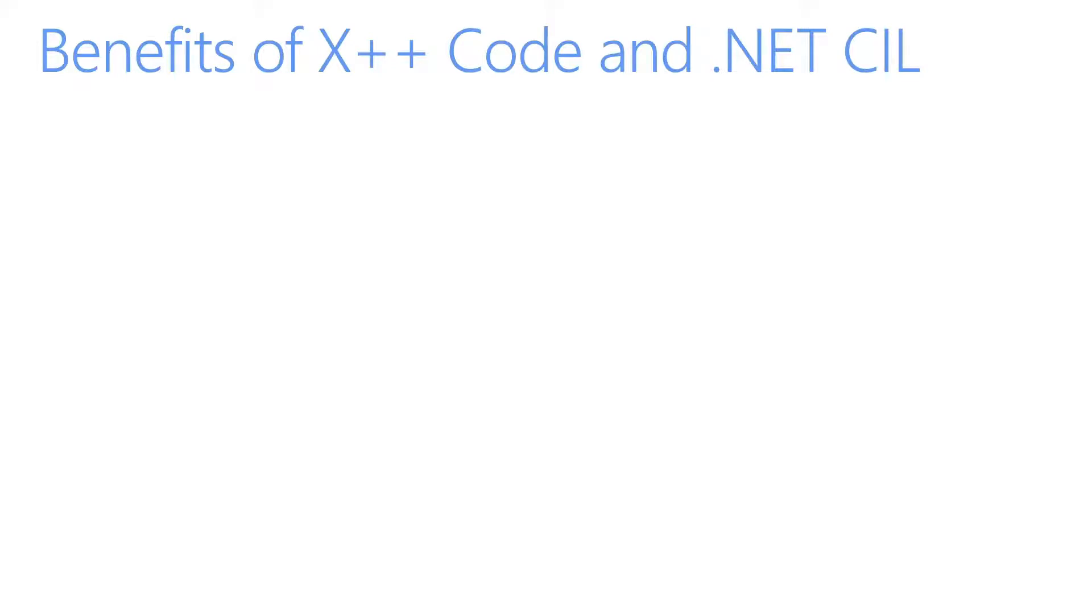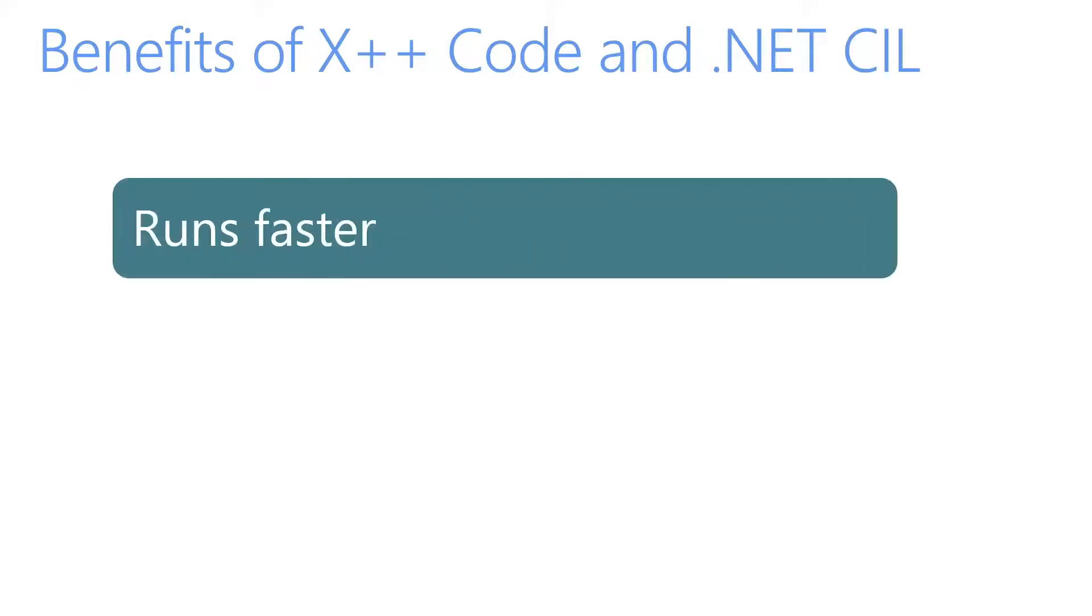First off, CIL runs much faster in most scenarios. In cases where there are many method calls and a lot of algorithmic content, as opposed to database access, you can expect significant performance improvements.